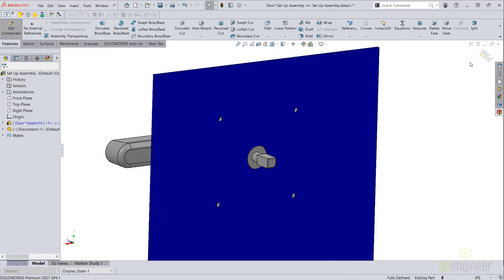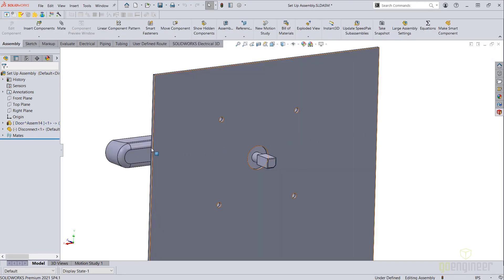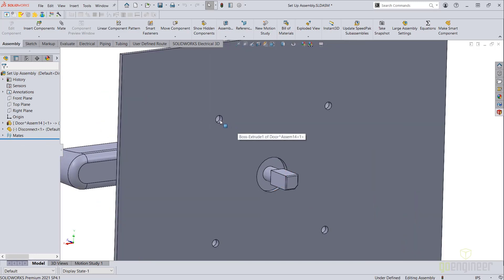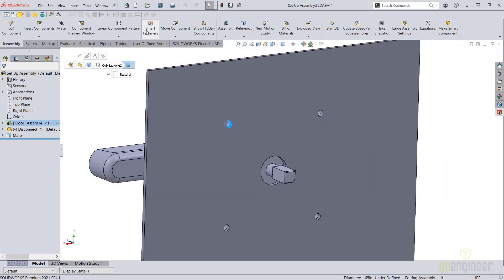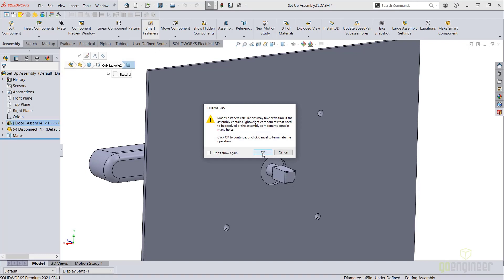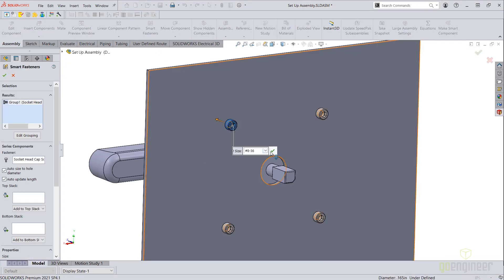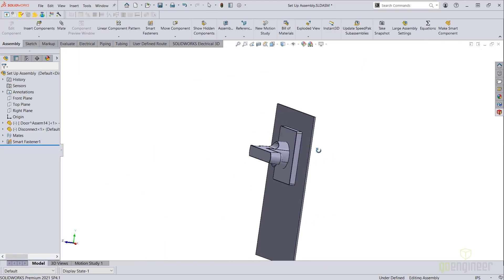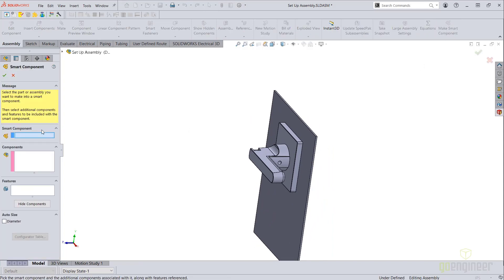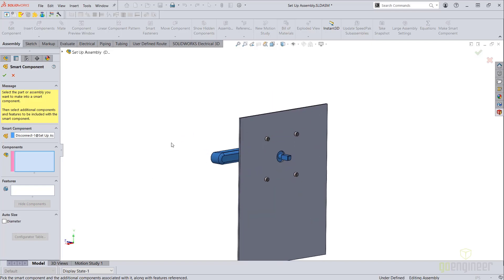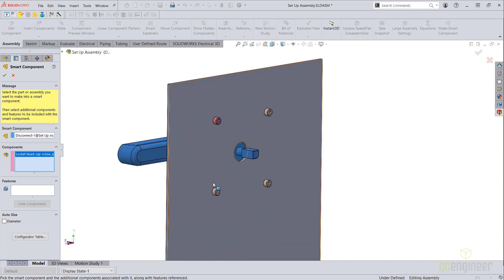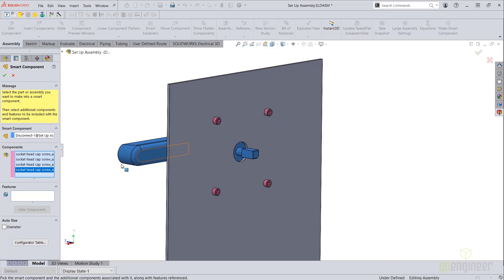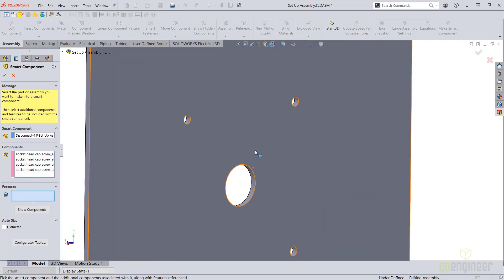We will then exit editing the component in the context of the assembly and move on to adding components. In this case, I'll be using smart fasteners such as these socket head cap screws. Finally, we will use the make smart component command — select our main subject model, any components that we want to include such as these socket head cap screws, and finally our features.